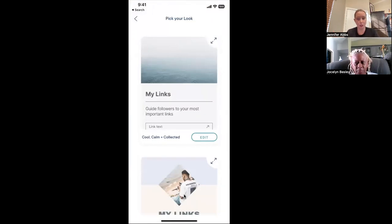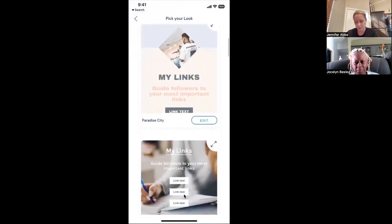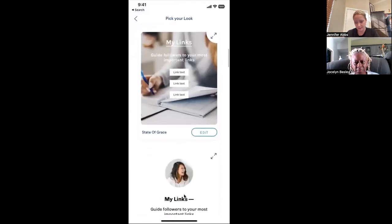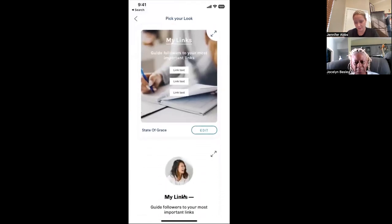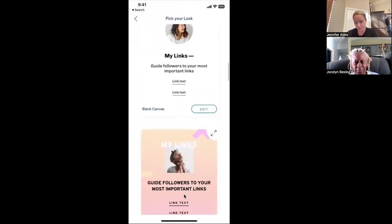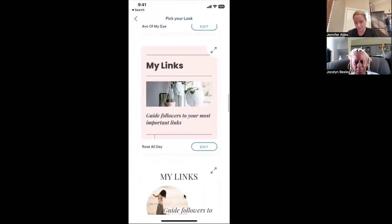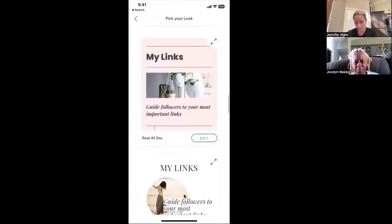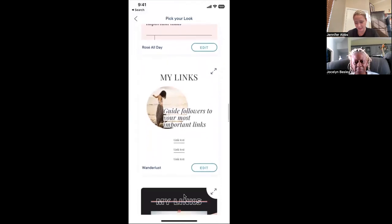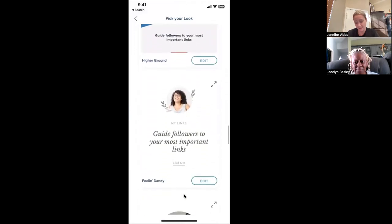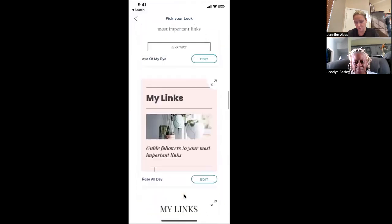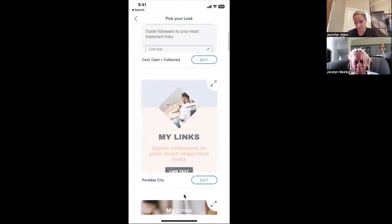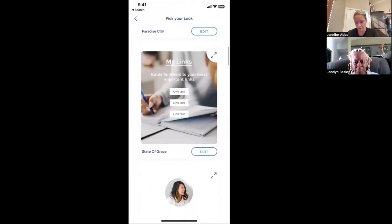Now you're going to pick the look that you're going for, and you can customize this even further down. You have Cool Comment Collected, you have Paradise City, you can do a background picture on the back of that, you can just do a photo — pretty pink and purple. Guide followers to your most important links, Rosé All Day. None of this is really all that important, you can just click on whichever one resonates with you. Let's do this one.